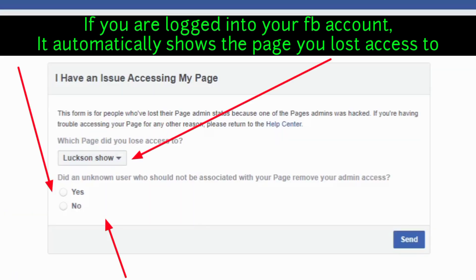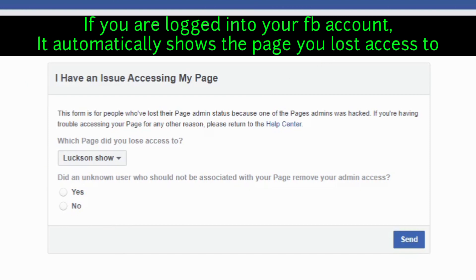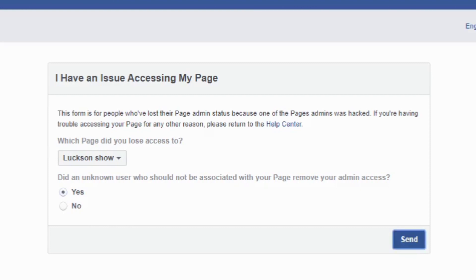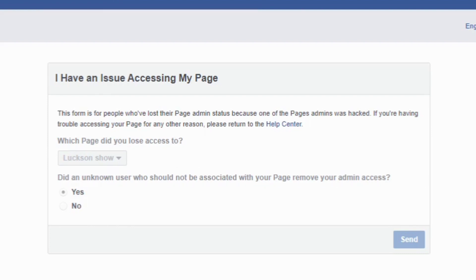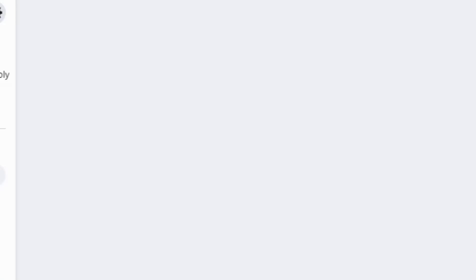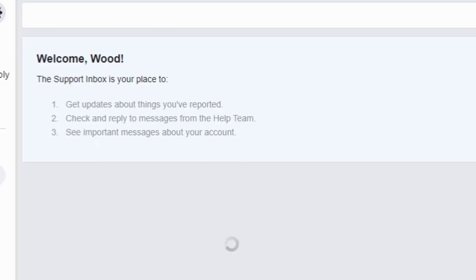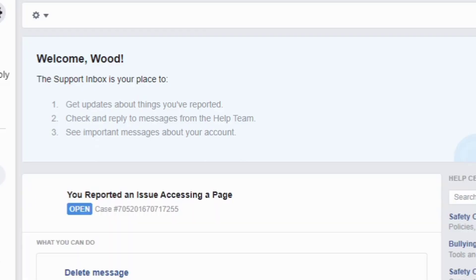I was assisting a friend who lost his page, so this is his page and I'm logged into the account. Once you are logged in, you will see the page that you don't have access to again. Then you will see: 'Did an unknown user who should not be associated with your page remove your admin access?' Then you select yes, and you click send.